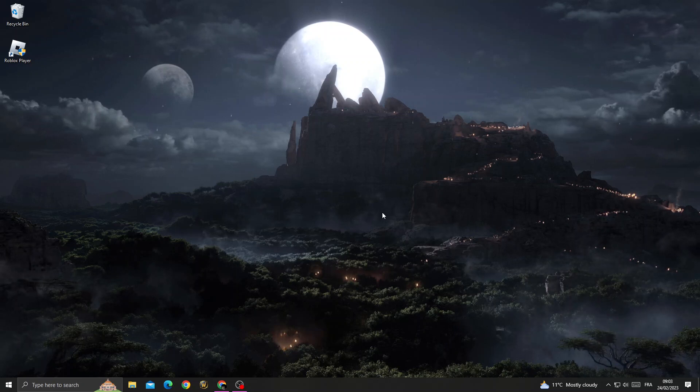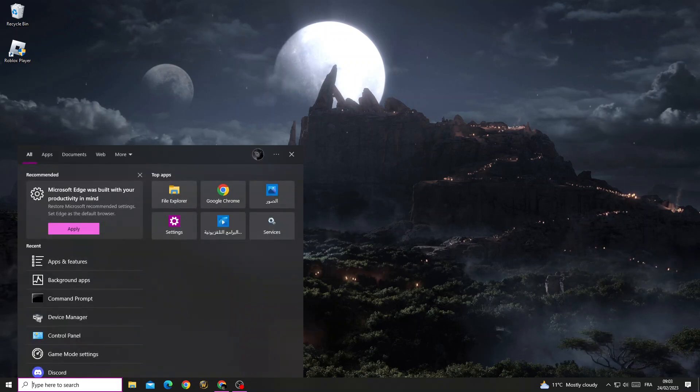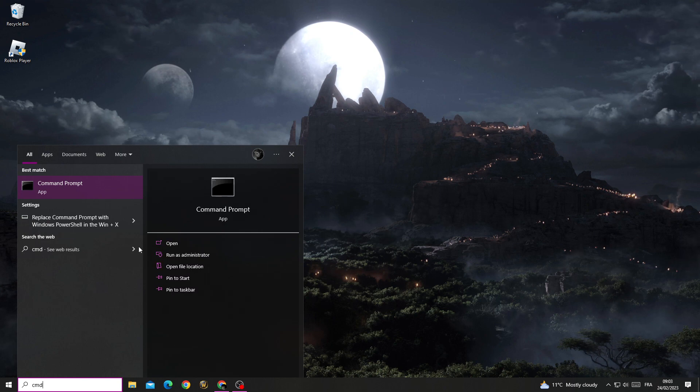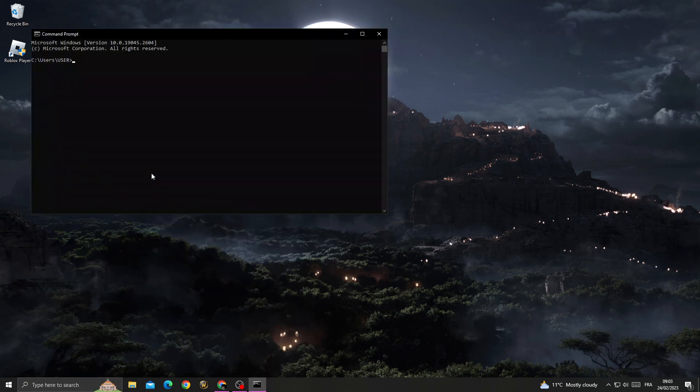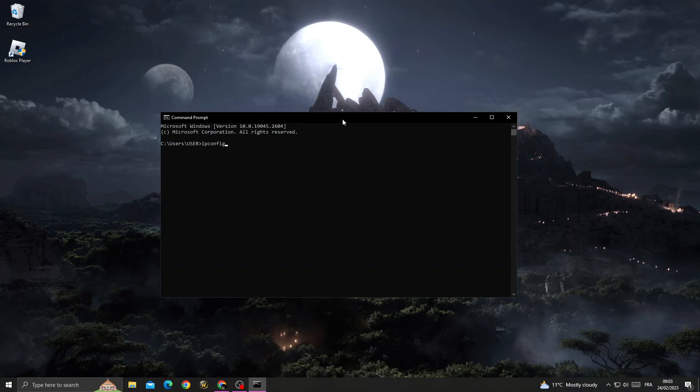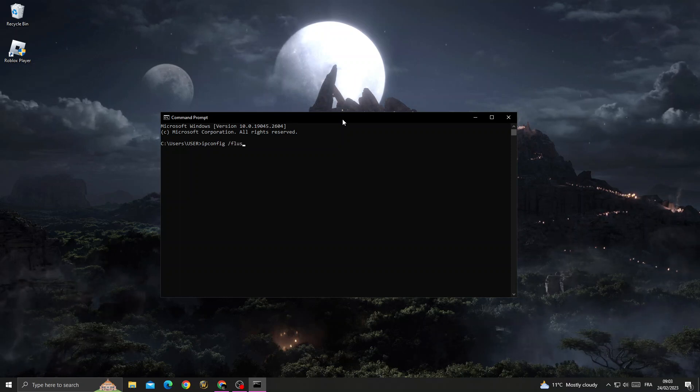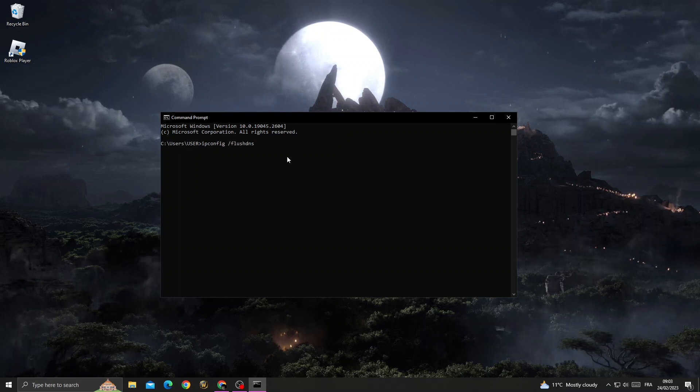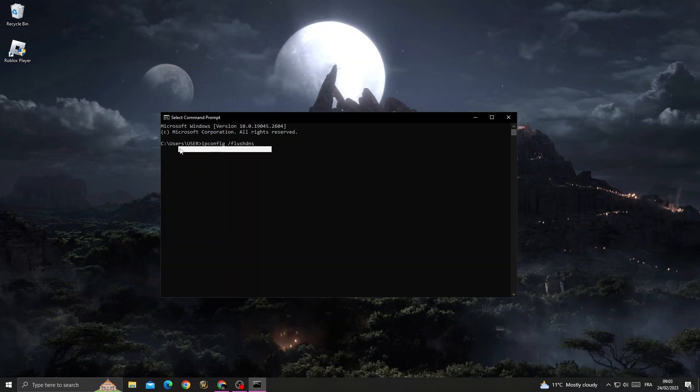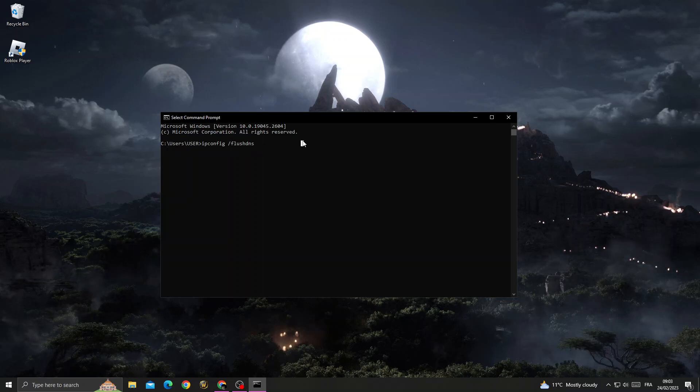If you want to fix this problem, it's easy. First, open Command Prompt and type ipconfig /flushdns, then press Enter and move to the next step.